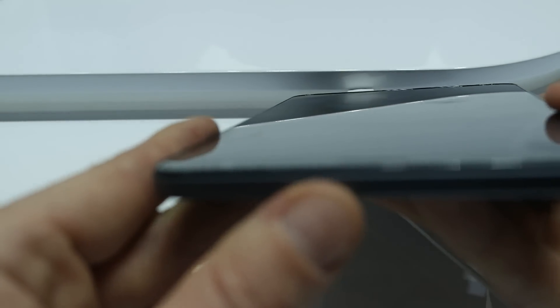On the top of the screen you can see the 3.5mm jack, which I'm trying to focus. I cannot find the focus, but there is a 3.5mm jack on the top and the microphone.